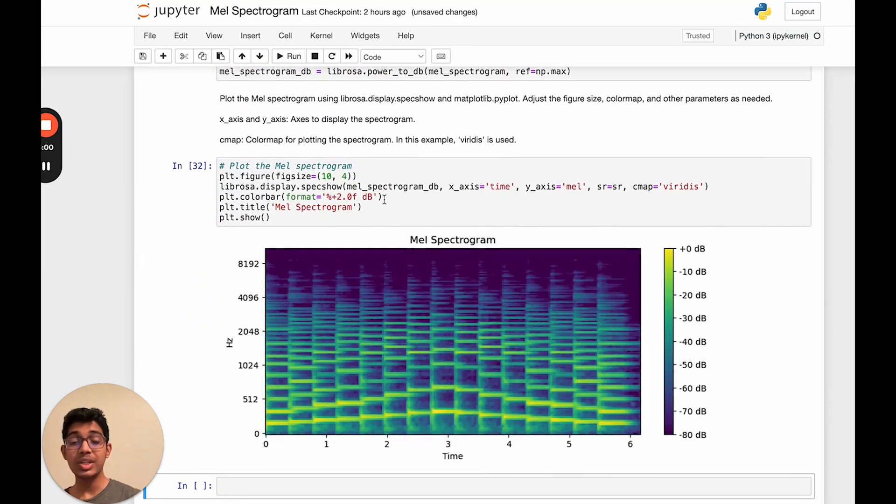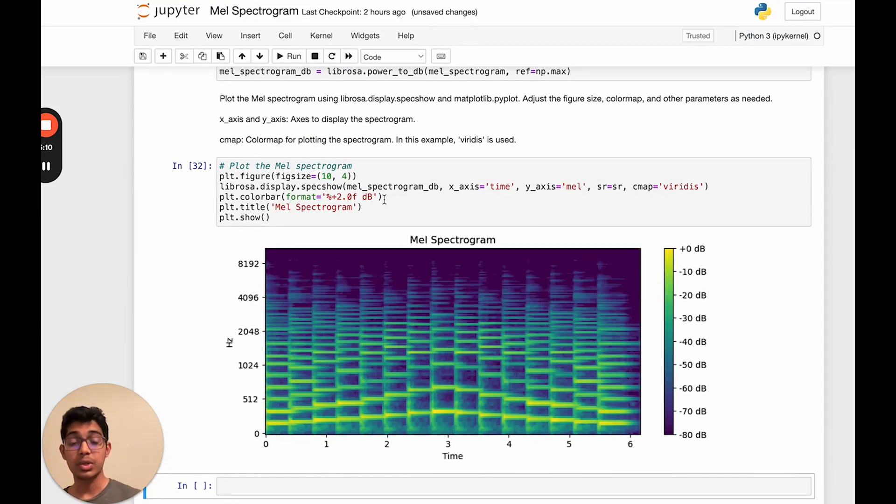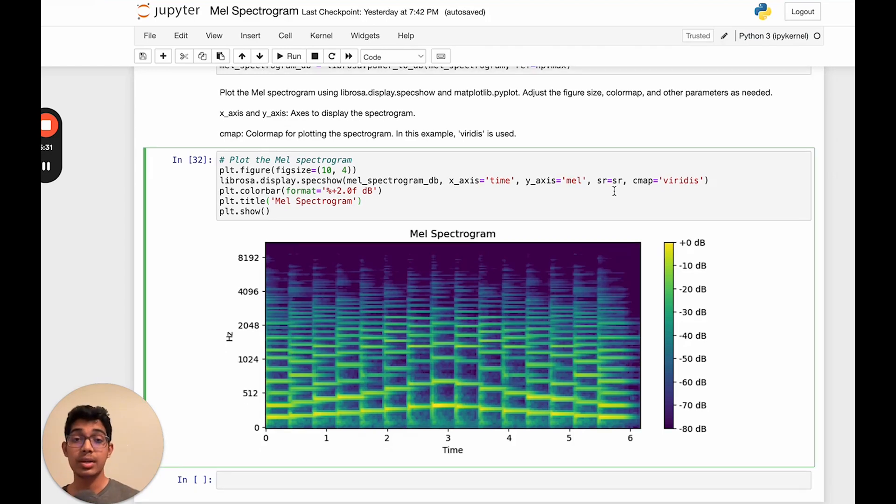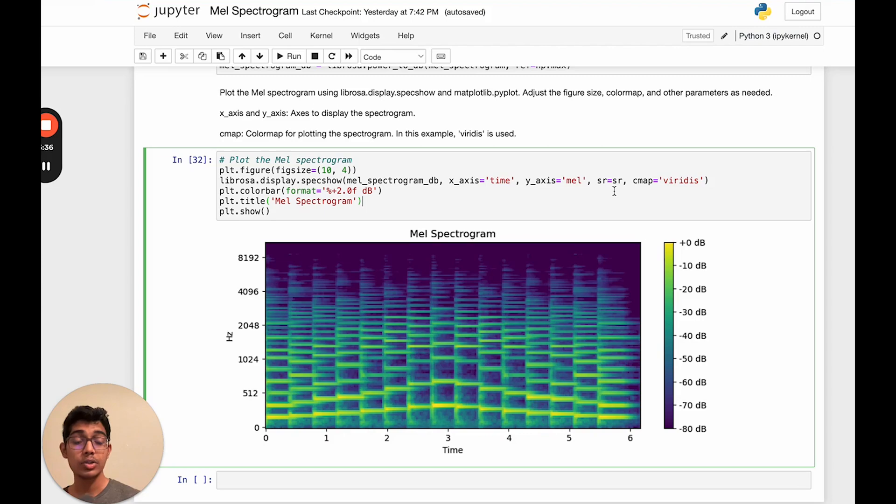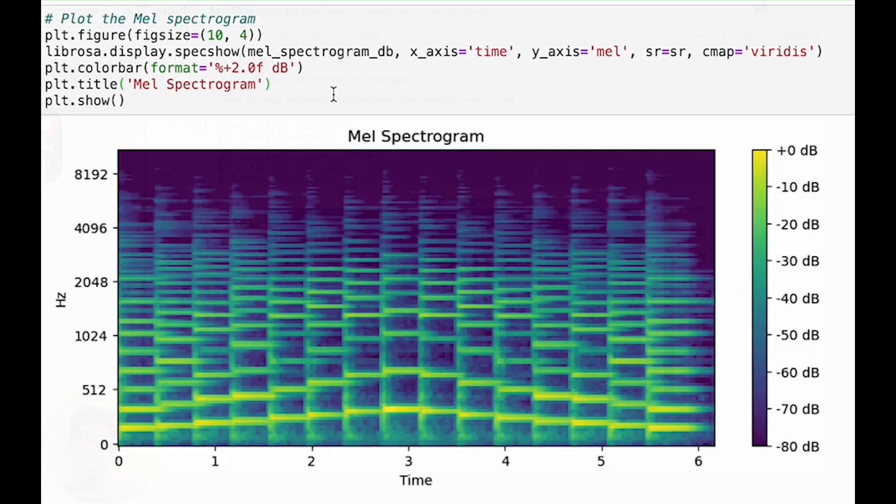And as we can see, this is the MEL spectrogram. This is a visual representation of the audio having the frequency over time. As you can see, it's a pretty simple and quick process to extract a MEL spectrogram, so it can be a very powerful tool when training a machine learning model on audio data. Hope that was helpful, and see you in the next video.